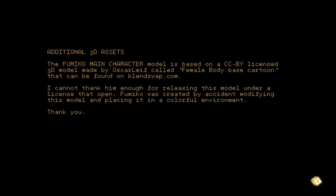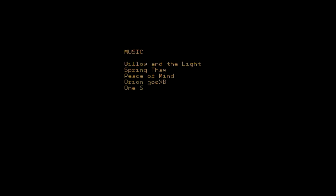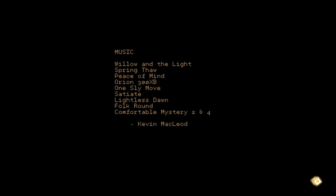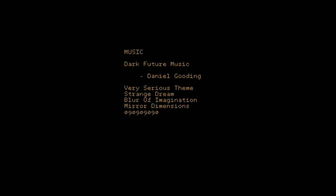Wego was created by accident modifying this model and placing it in a colorful environment. Thank you! I love when developers tell stories like that, like, there was this game, I was really not interested in the game, but somebody, Kevin McLeod music, he has lots of royalty-free stuff he can use. You hear lots of Flash games using his stuff. Very good stuff.